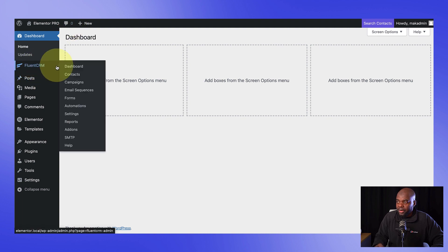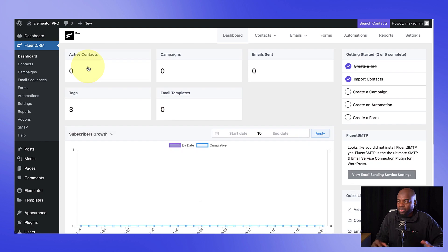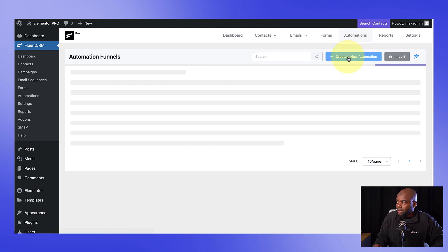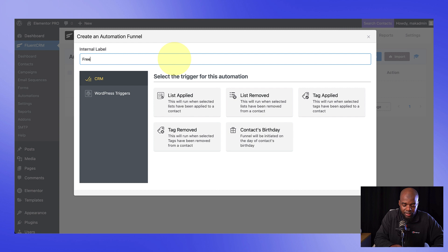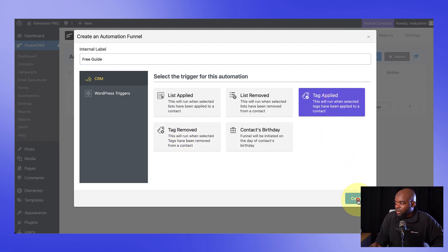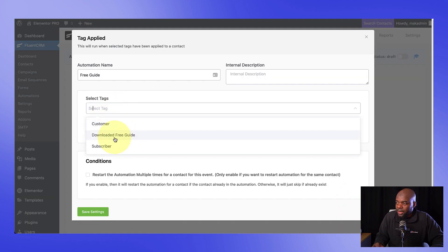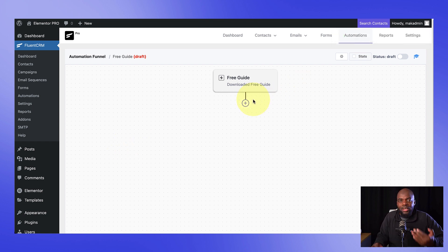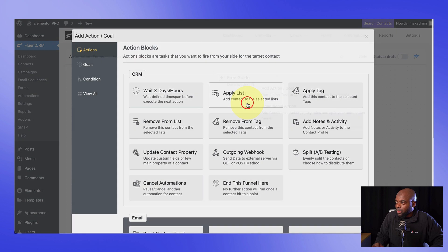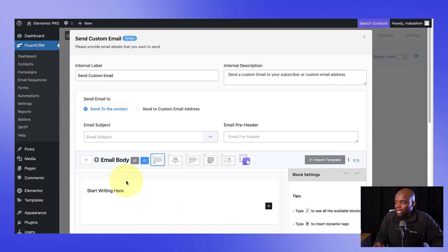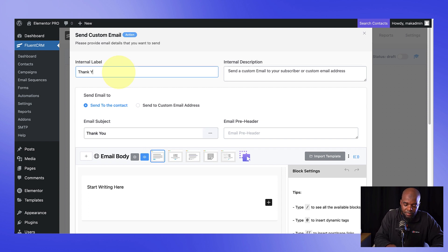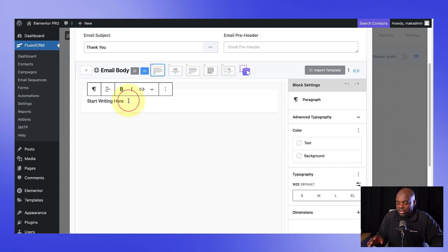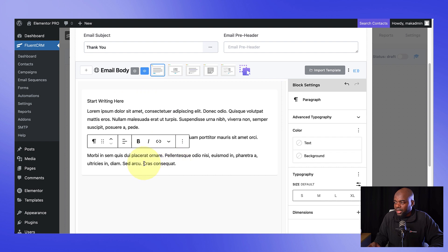Next, I'm going to come over to FluentCRM and go to my dashboard. For this automation to work, we need to go to the automations tab, click on new automation, and name this one free guide. We want this to trigger when a tag is added — which will happen automatically when someone fills in that form. I'll select tag added, hit continue, and then choose the tag from the dropdown: downloaded free guide. We created this tag earlier in the tutorial. I'll save settings — this automation will start when that tag is added. Now we can decide what to do: let's create a send custom email action. This custom email is just going to be a thank you email.